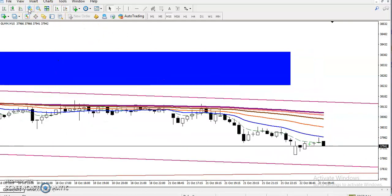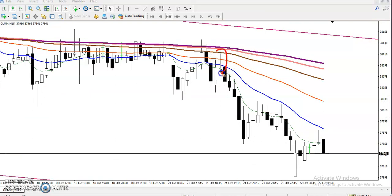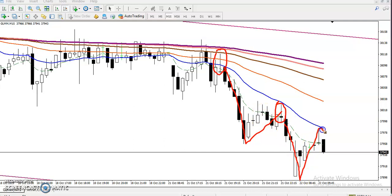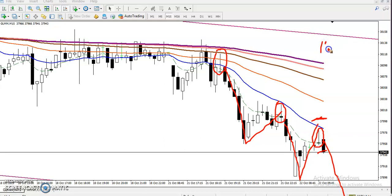We have seen an inverted hammer when price reached the MA20 area and dropped down. Similarly, we saw a doji pattern and a bearish candlestick pattern followed by a drop. We also saw a hammer and inverted hammer pattern. We are expecting price will drop from this area — that is our sell setup. Place your stop just above this area, and set your target at around a 1:2 risk-reward ratio. Always do proper money management.